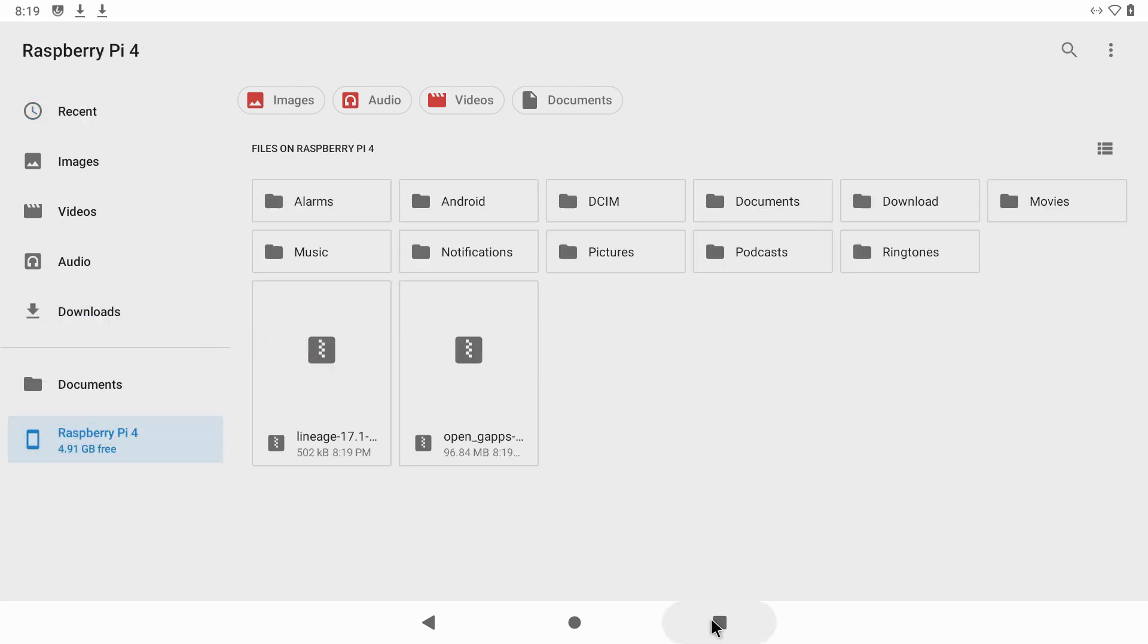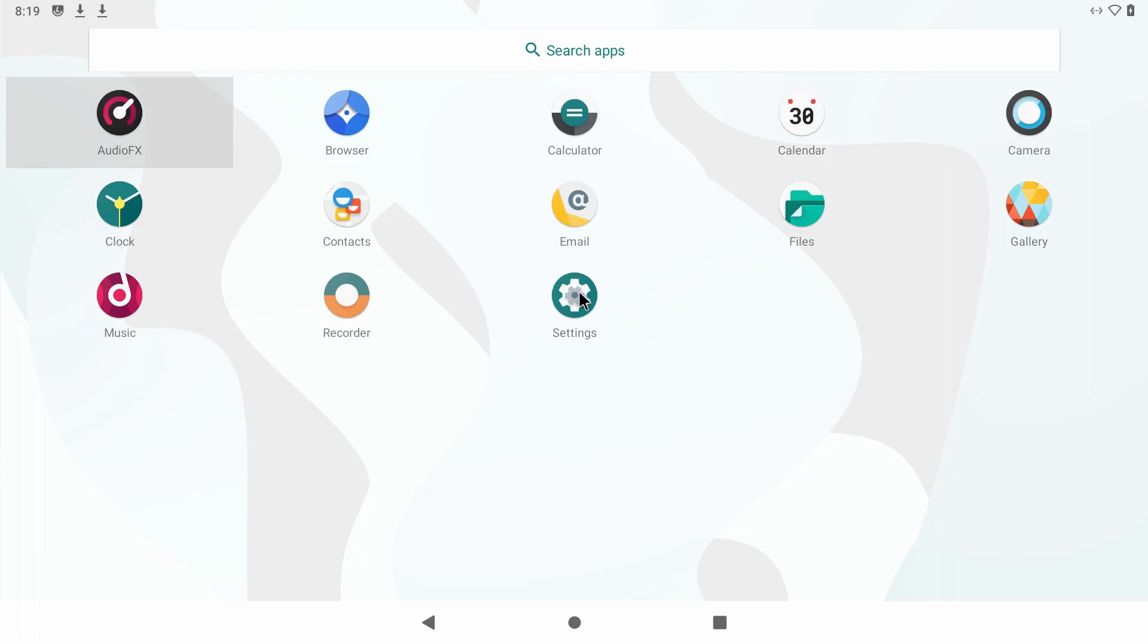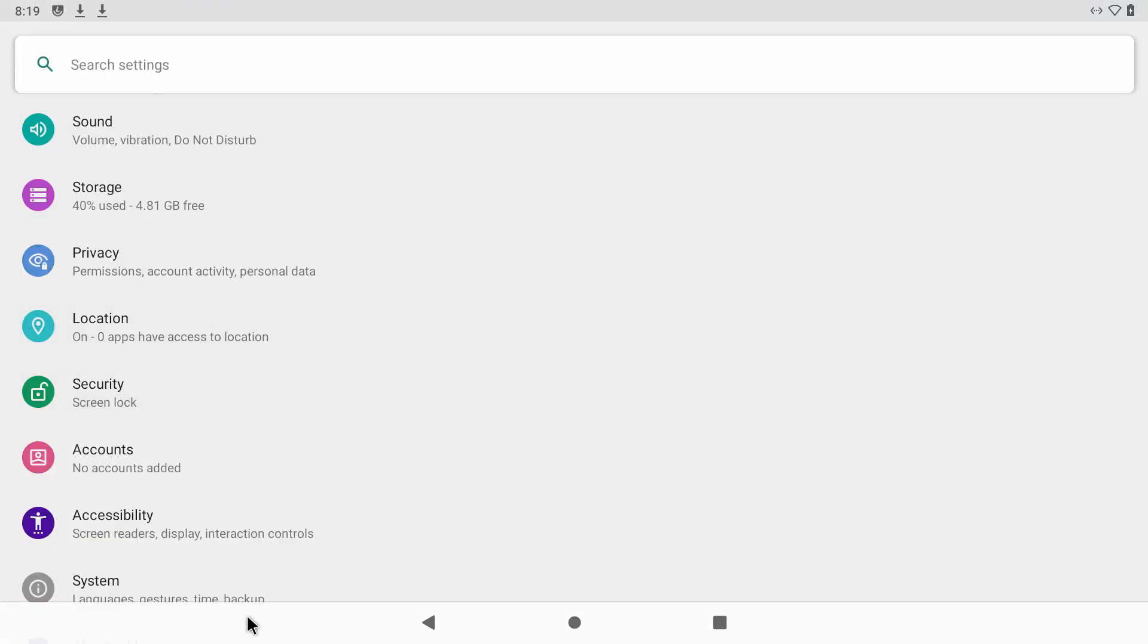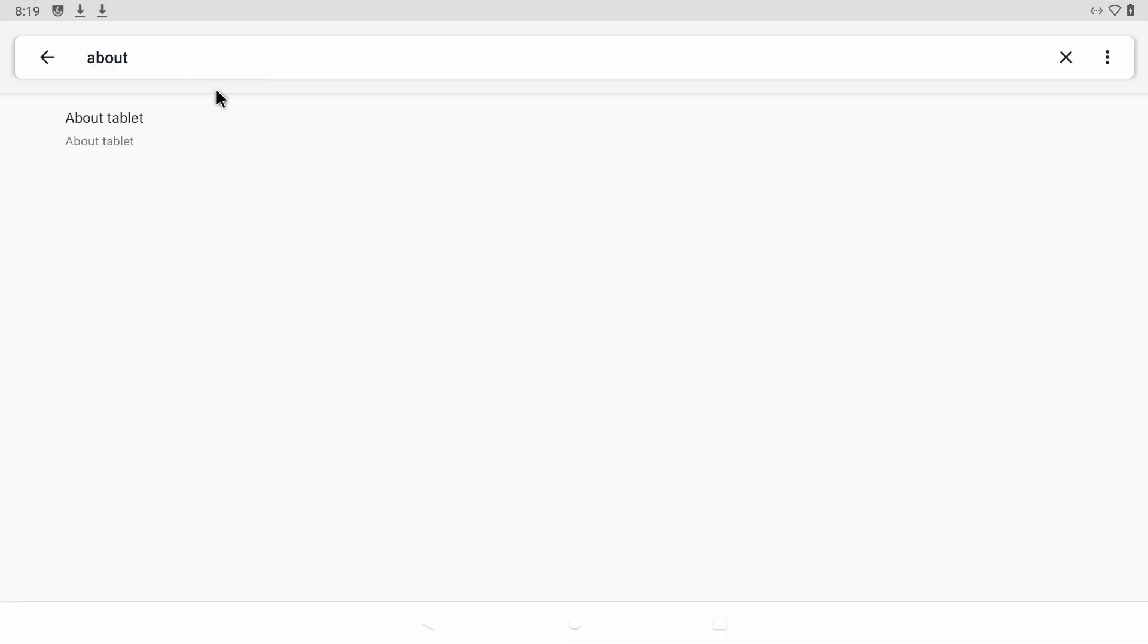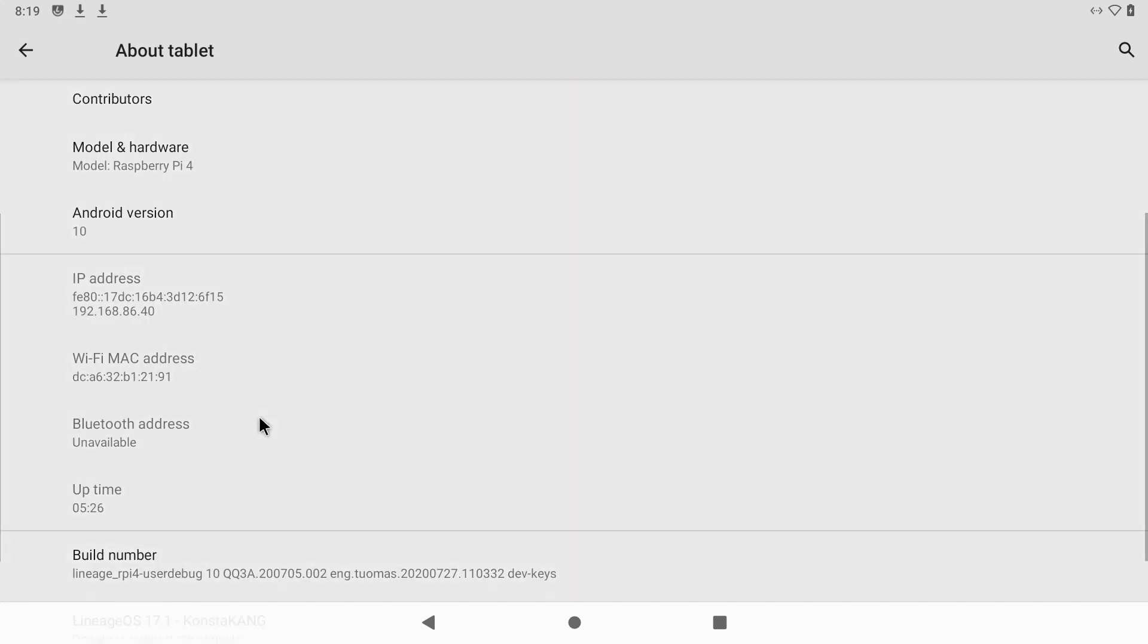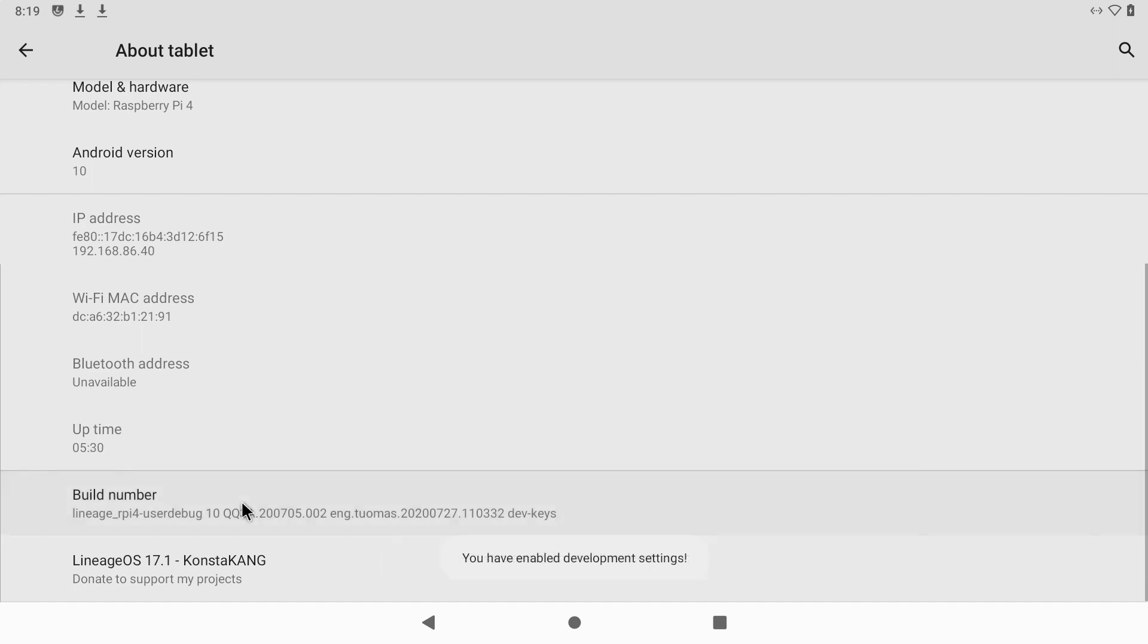Go ahead and close out of that and go to settings, scroll to the bottom. You should see about tablet. If you don't see it, go ahead and enter about tablet. Click on it. Go all the way to the bottom where it says build number. Click on it until it says you have established development settings.